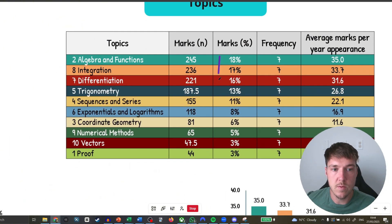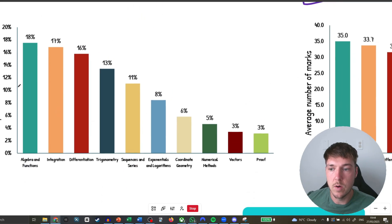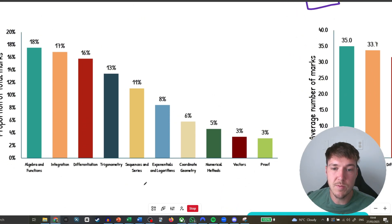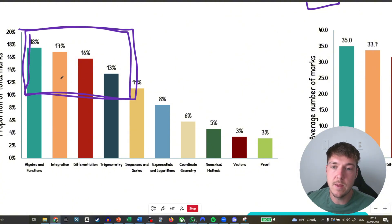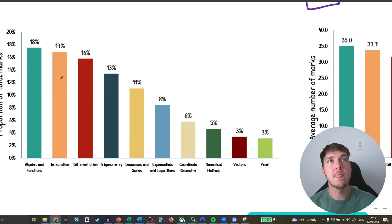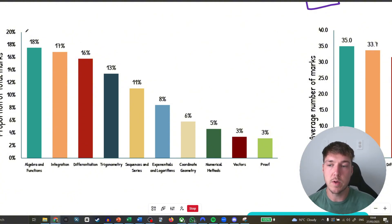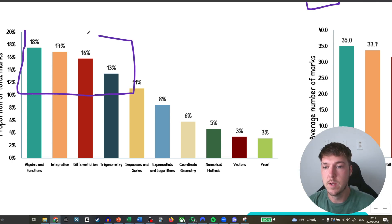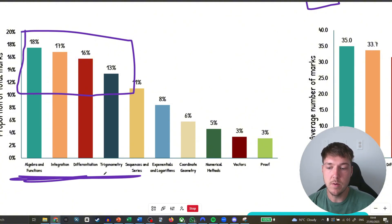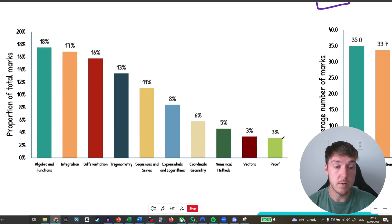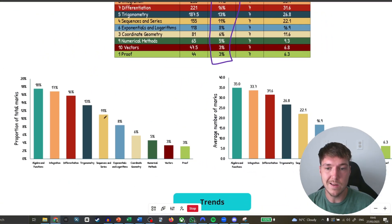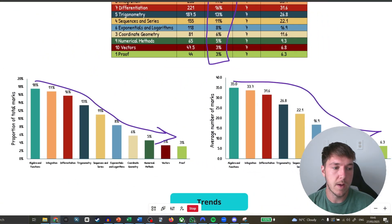After those top four it dips a little: sequences and series, exponentials and logs — and they absolutely love modelling, so exponential and log modelling is a big one. Then you've got geometry, numerical methods, vectors, and proof. Looking at the graph of proportion of total marks by topic, this gives you a visualisation of how to spend your revision time. Focus the majority of your time on those top four, and once you've perfected those, work your way down.